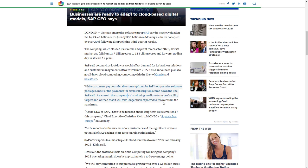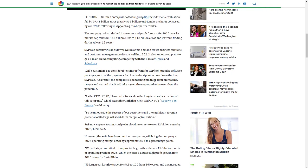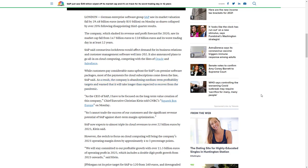And I think this paragraph summarizes here fairly well: while customers pay considerable sums up front for SAP's on-premise software - that's old computing - most payments for cloud subscriptions come down the line. And I have no doubt that this is the line that traders looked at and said wow, we got to get out of this. As a result, the company is abandoning its medium-term profitability targets and warned that it will likely take longer than expected to recover from the pandemic.